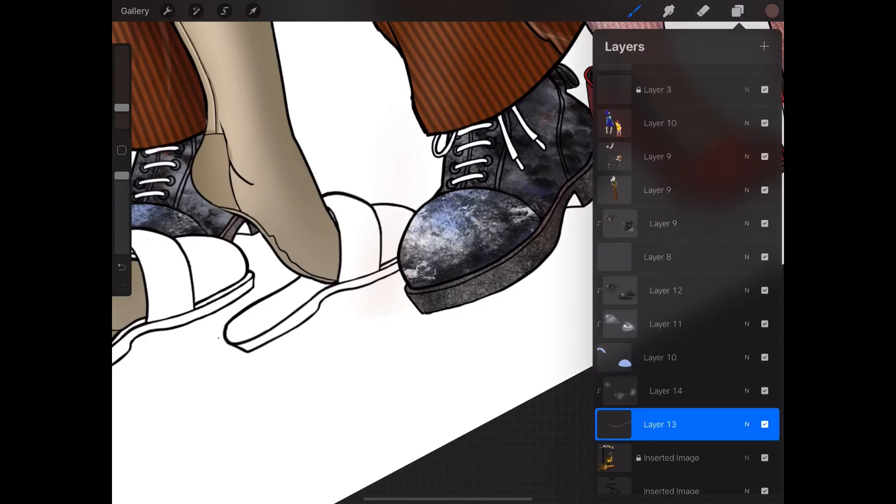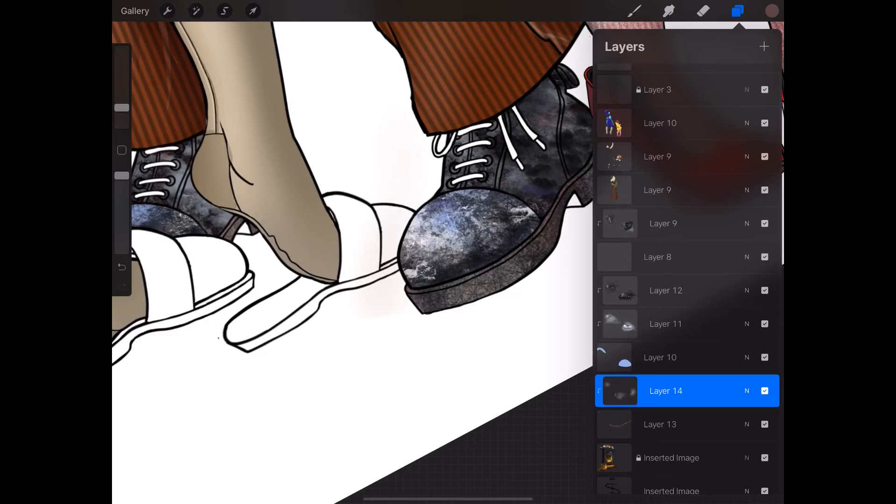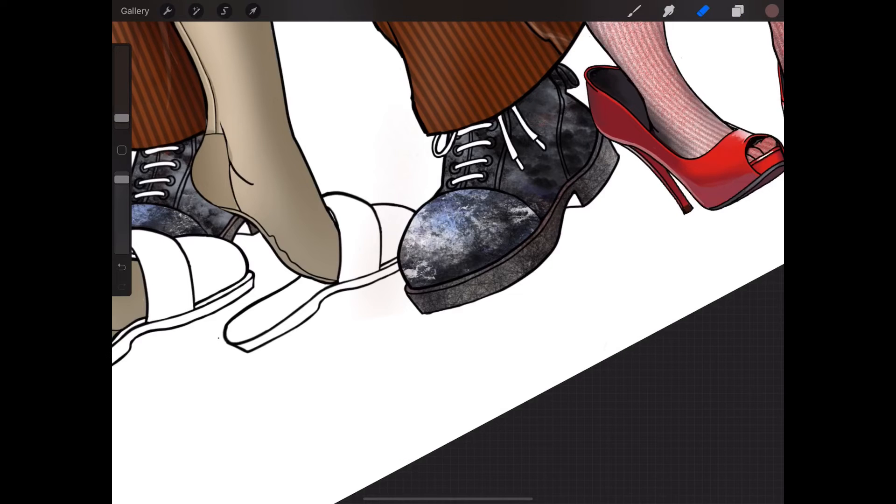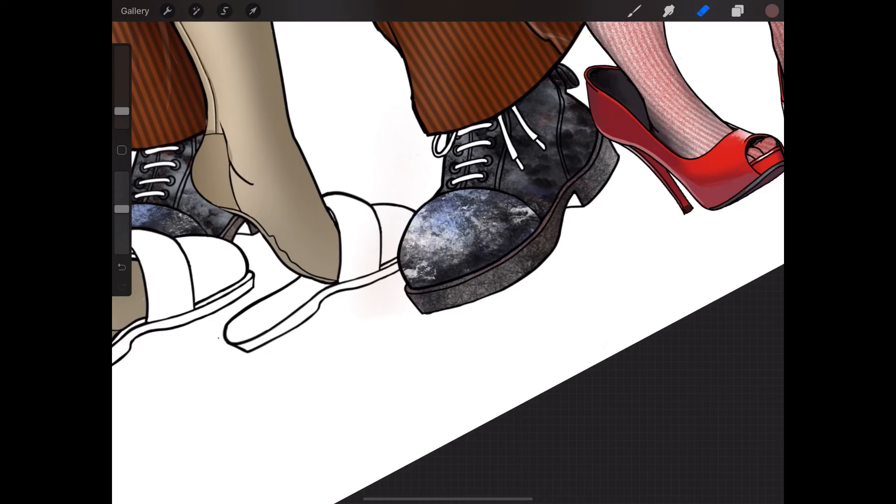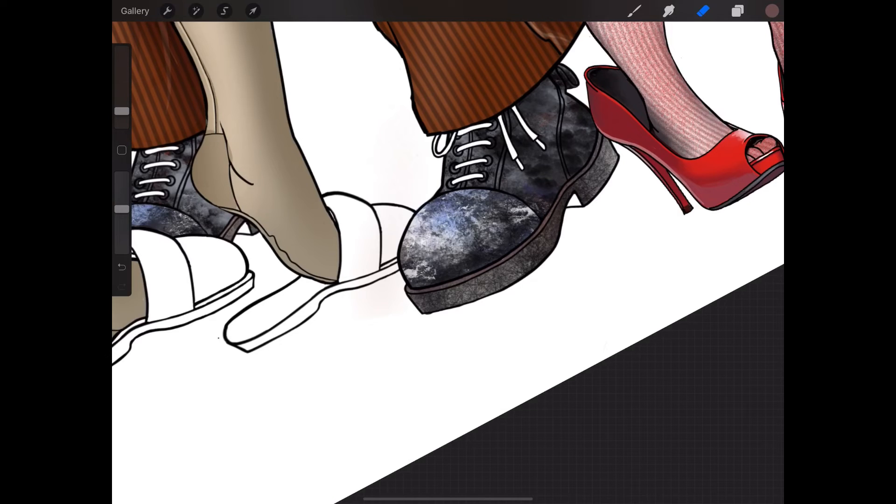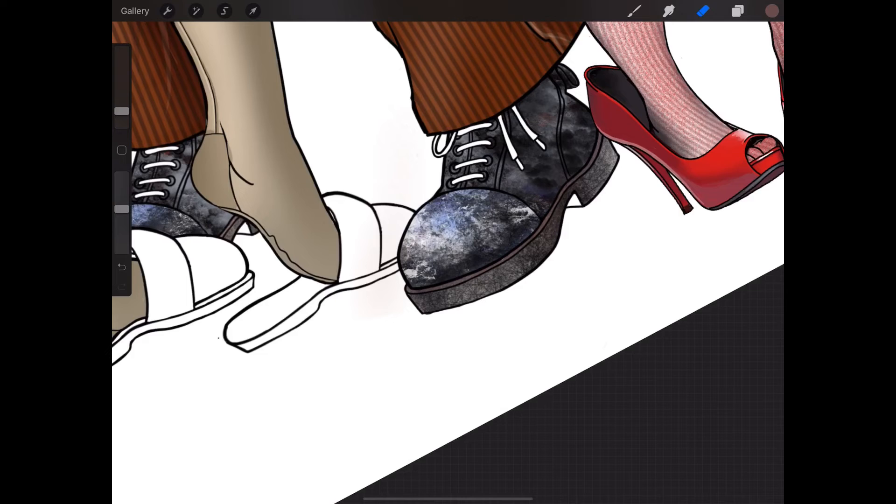If I go to an eraser brush and just erase, there we go. Just to get the color back.